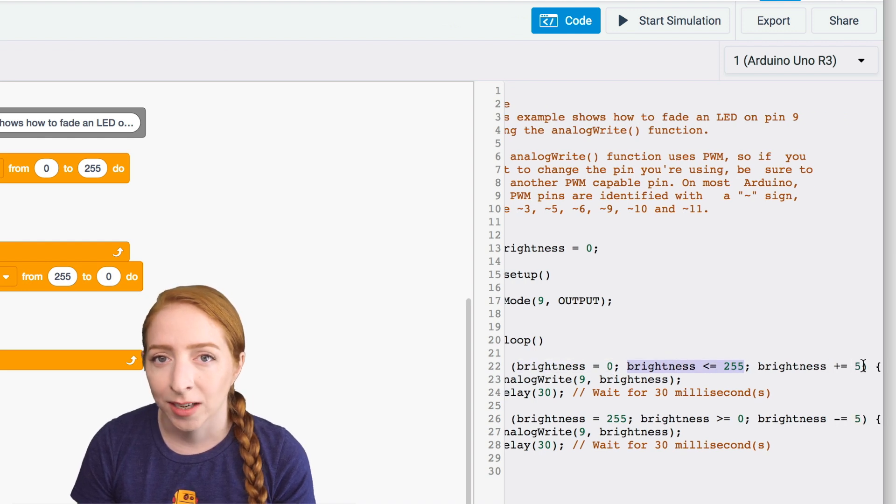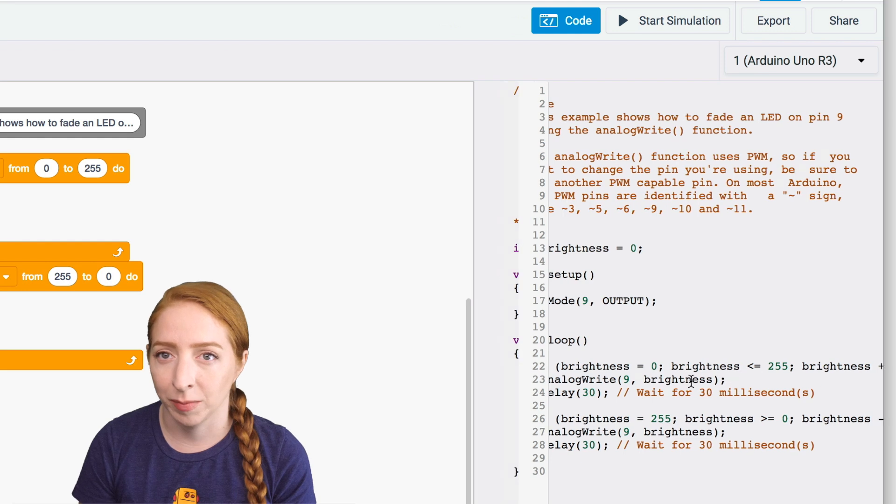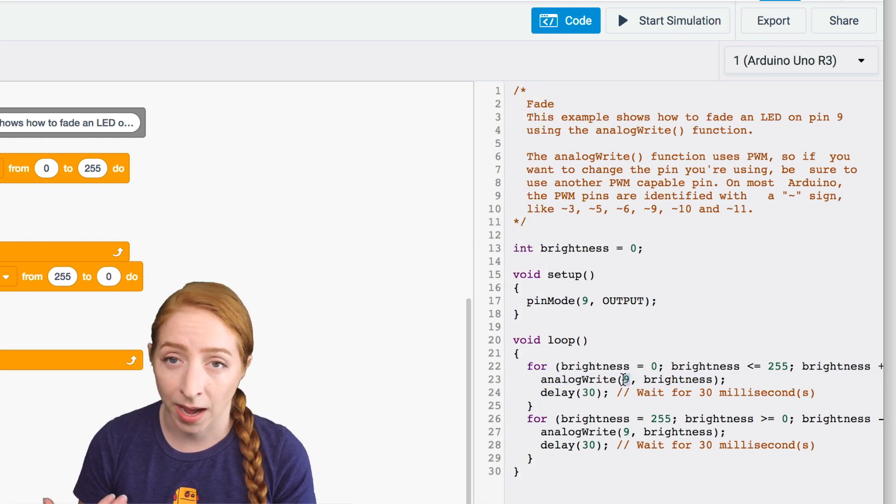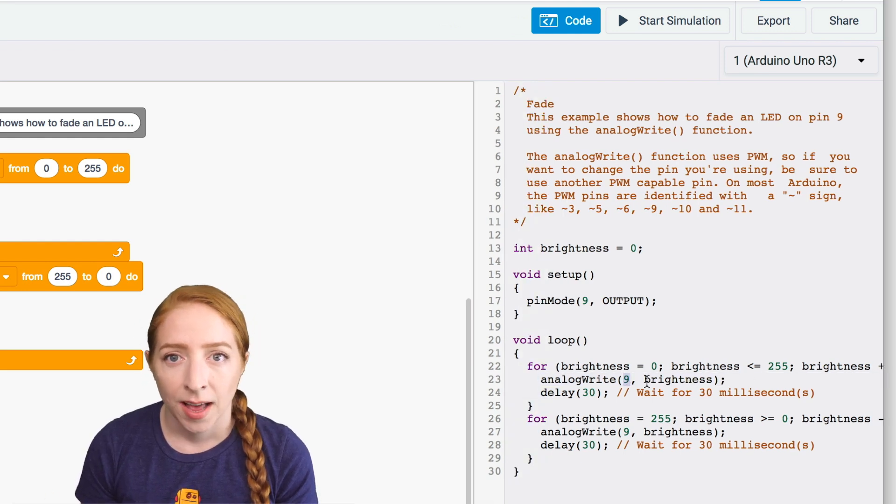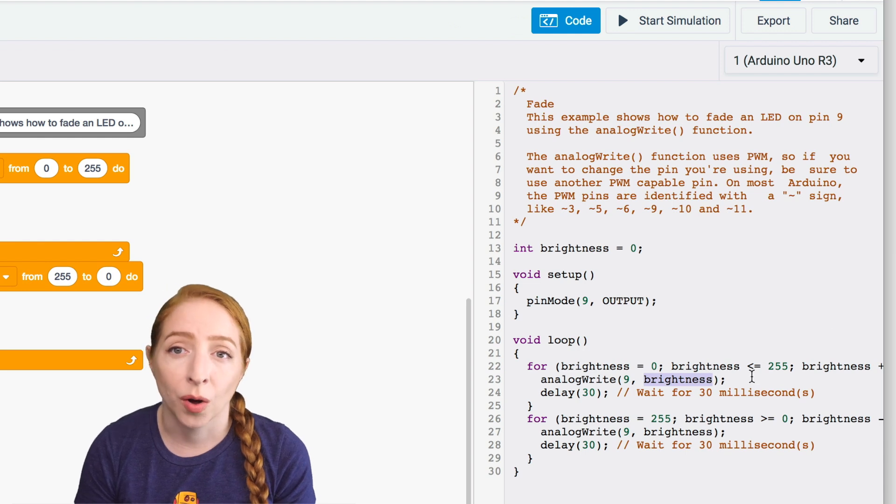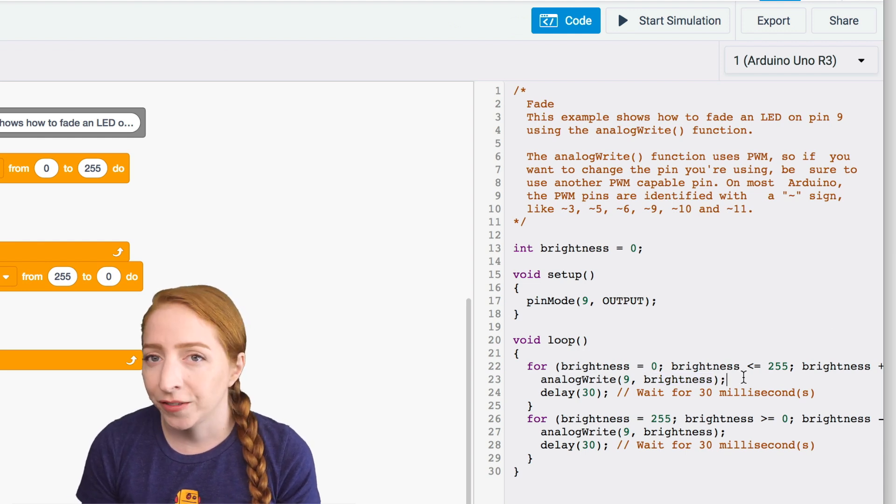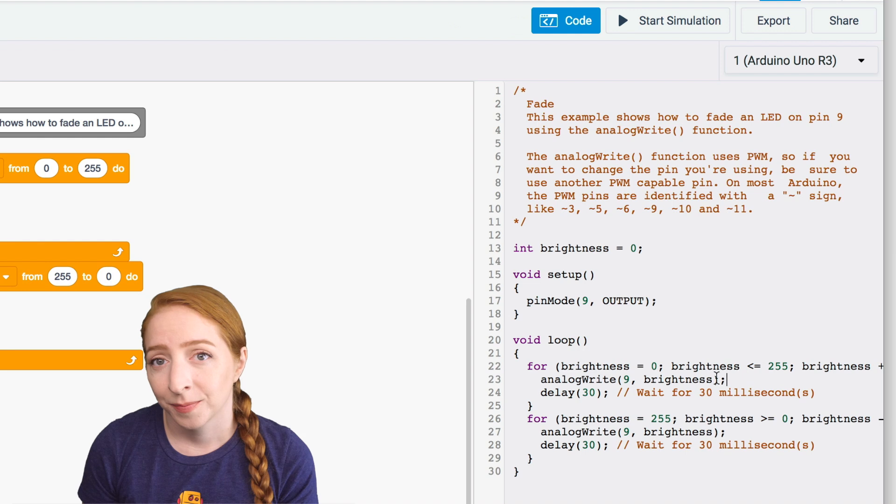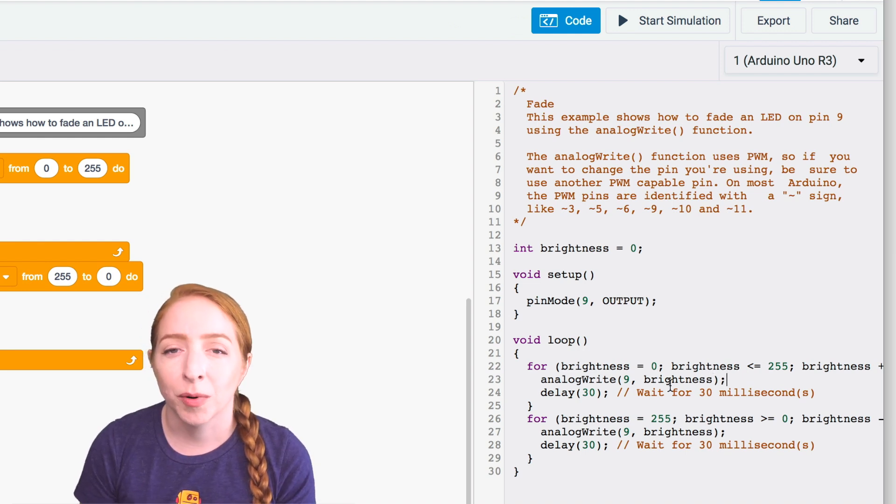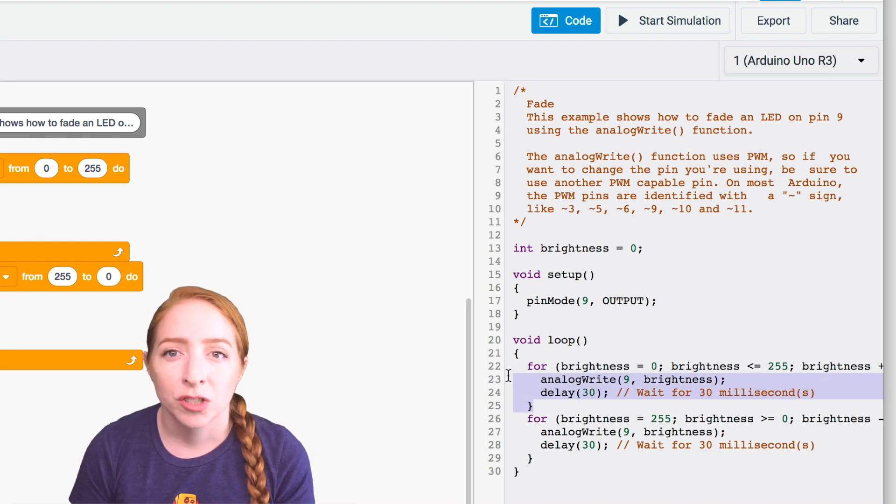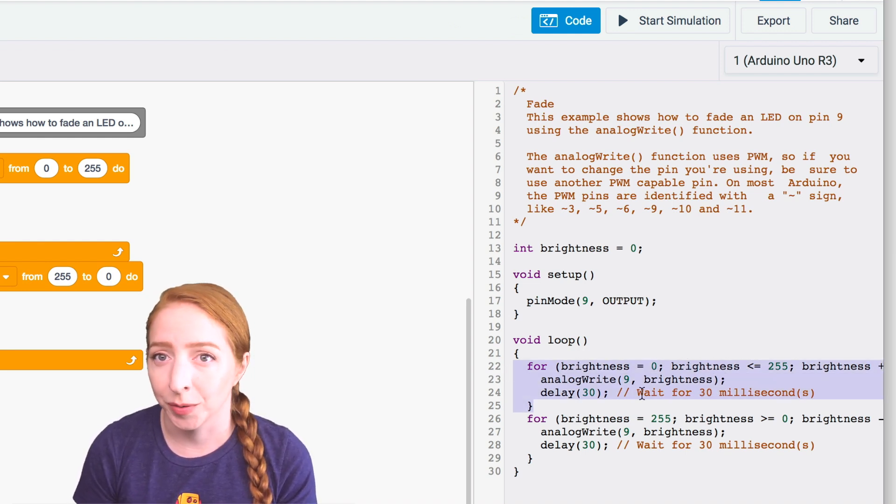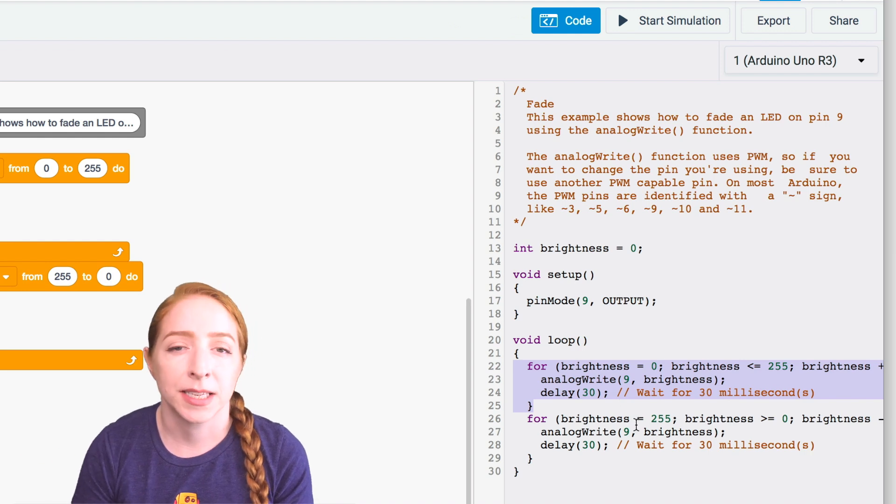The analog write function takes two arguments. The first is a pin number, which is nine in our case. And the second is a value between zero or off and 255 or all the way on. We're using the variable brightness, which changes over the course of the for loop as the value to write to the LED.